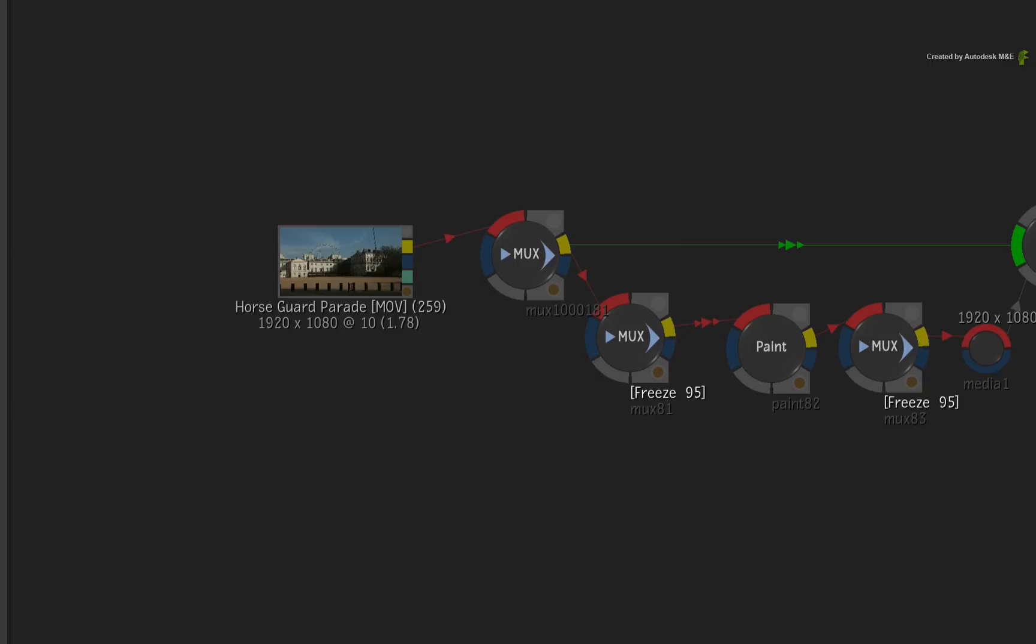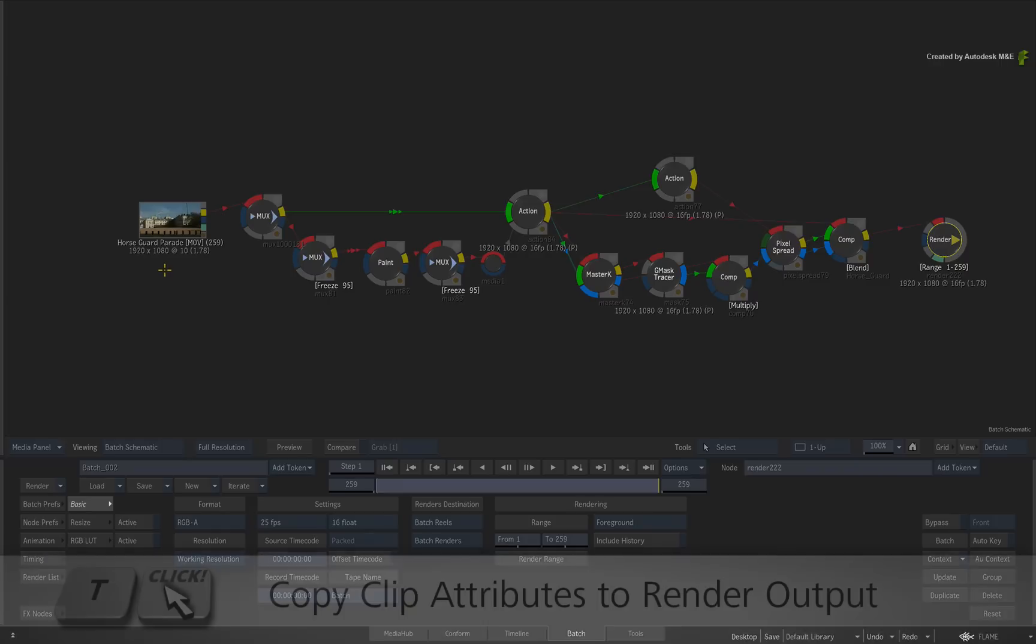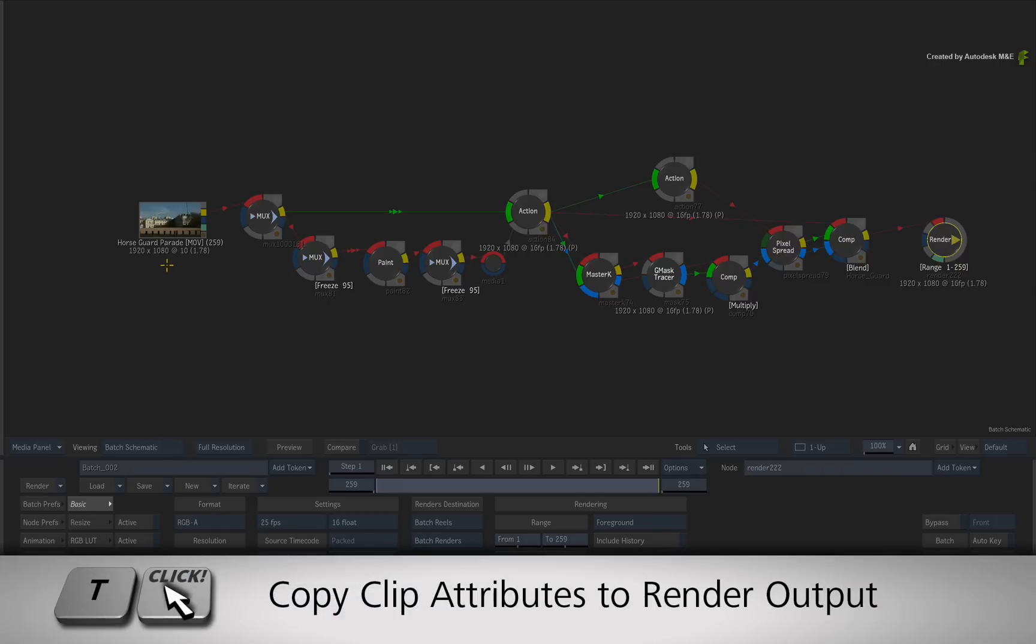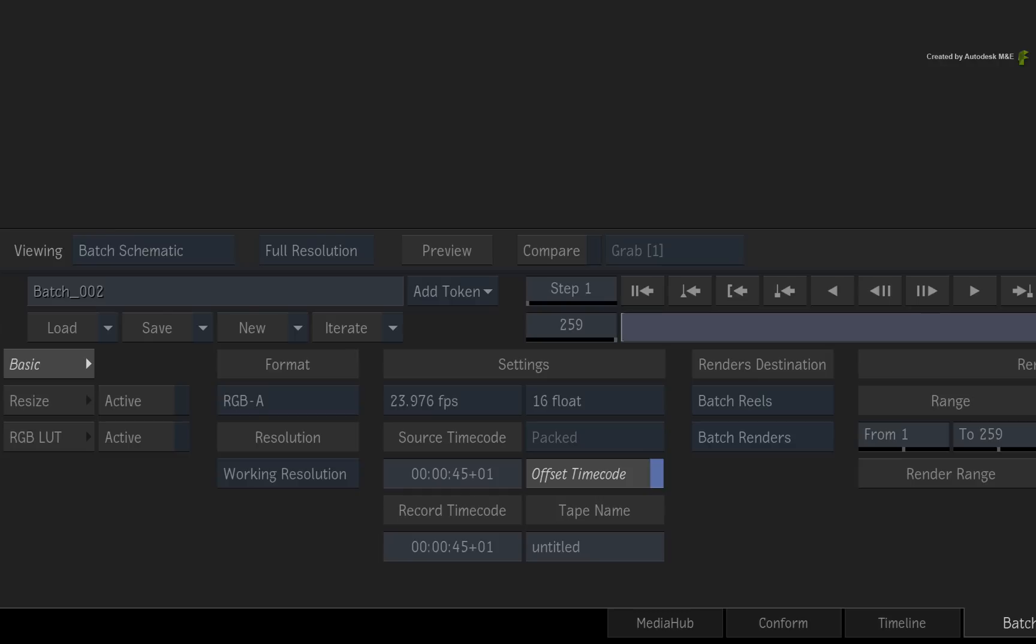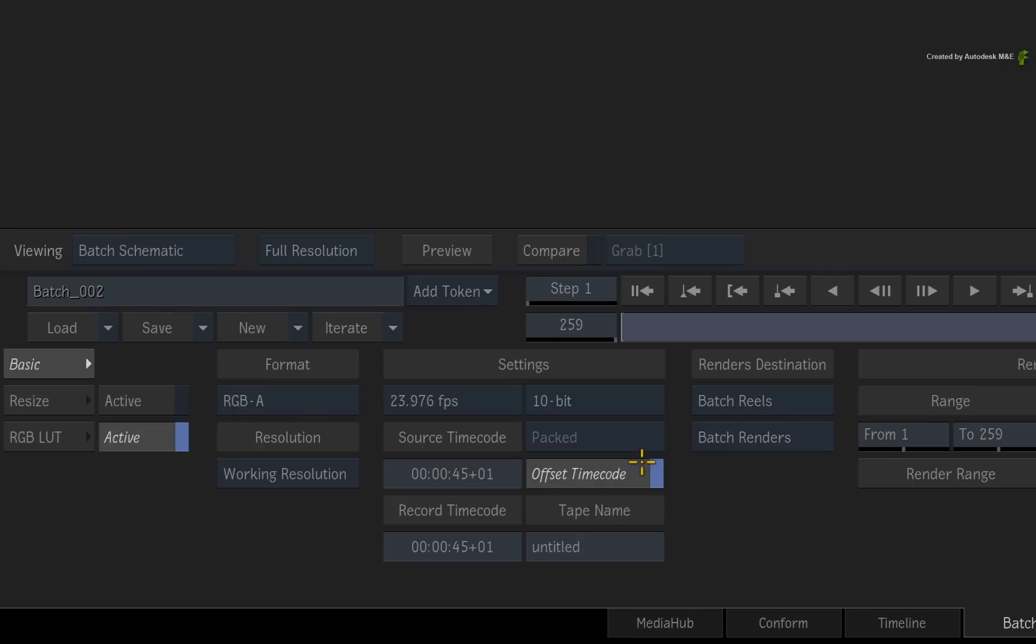I want to match the metadata settings of the original source clip. So hold T and click on the original source clip to copy the metadata to the upcoming render. So in this case, I'll also set the bit depth to 10-bit. In terms of the render destination, the default setting is to render to a reel called Batch Renders within the Batch Group.